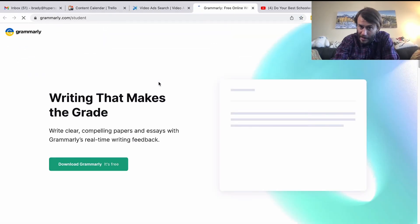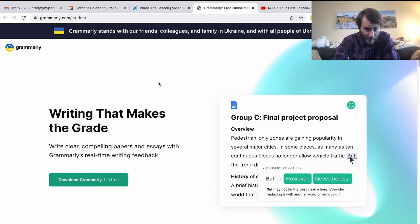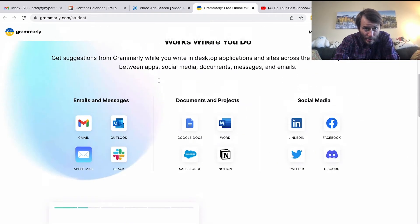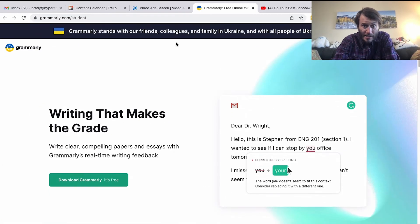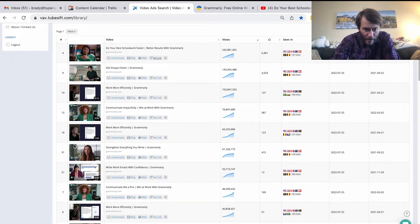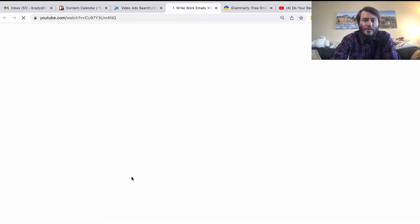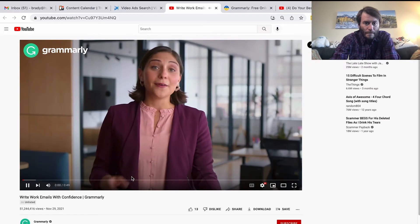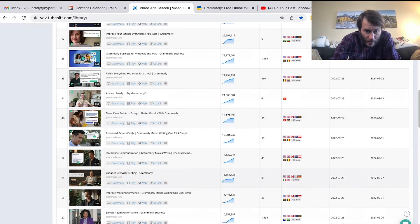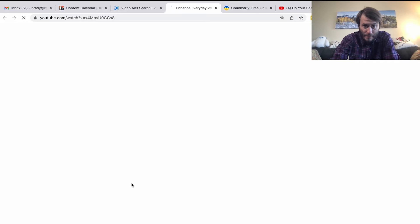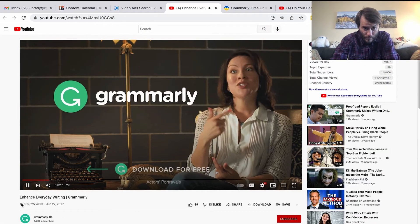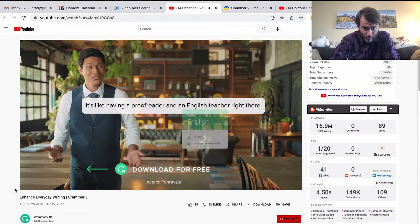I can watch all of Grammarly's ads. If I want to see the landing page they push, I click the ad link — 'writing that makes the grade.' Looks like they're pushing to a sales page for students, so this ad is clearly designed for students or people that work with students. Let's see what else they have — another ad designed for something totally different: 'When I was a student I'd write long essays.' Another student ad: 'Enhance everyday writing.' And then: 'I didn't realize how many mistakes I was making in English until I started using Grammarly — it's like having a proofreader and an English teacher right there.'